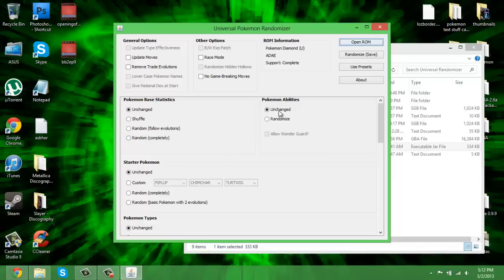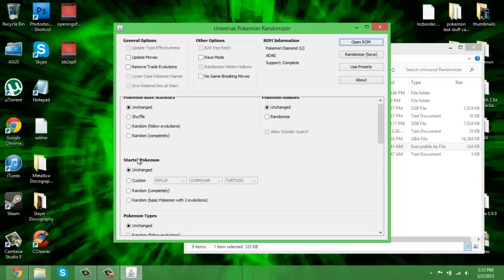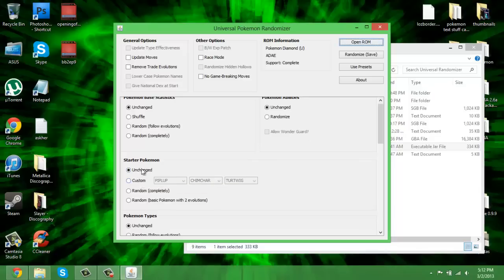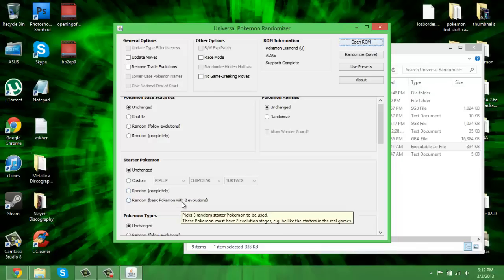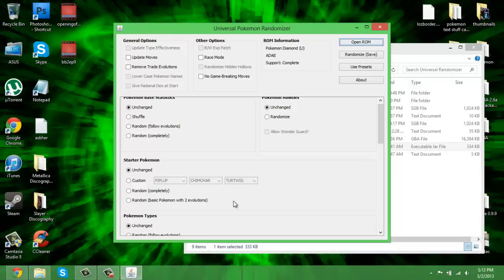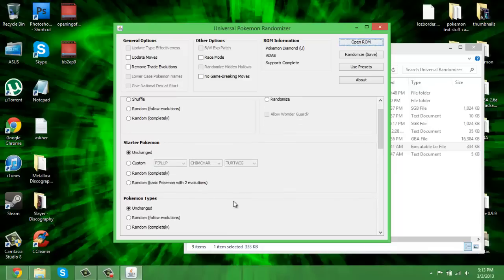Pokemon abilities: you can randomize their abilities and you can also choose whether or not to have Wonder Guard. Starter Pokemon - this is when it gets fun. You can have it unchanged, you can choose which three you want, randomize it completely, or my favorite option is randomize it but it's always a basic Pokemon with two evolutions like Gastly, Nidoran, Pichu. I don't know if baby Pokemon technically count or not.